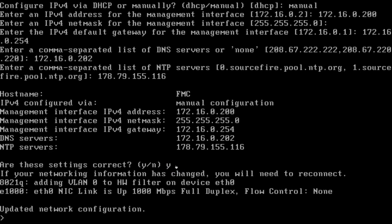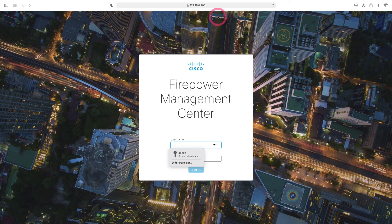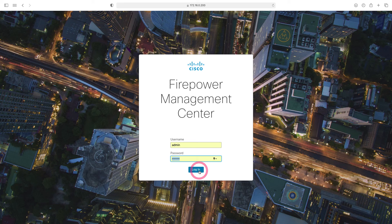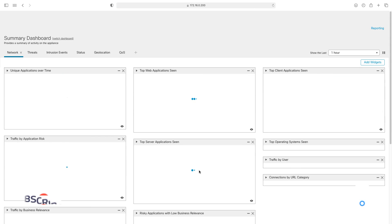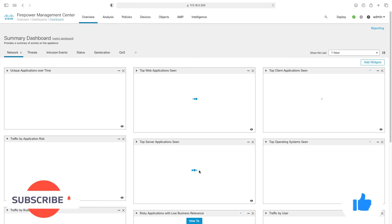After finishing our procedures, let's wait about 5 minutes and finish our lesson by connecting to the web interface. I access the Cisco Firepower Management Center interface by entering the IP address 172.16.0.200 management interface in the web browser. That's all we'll tell you in this lesson for now, so goodbye to see you in our next lesson.